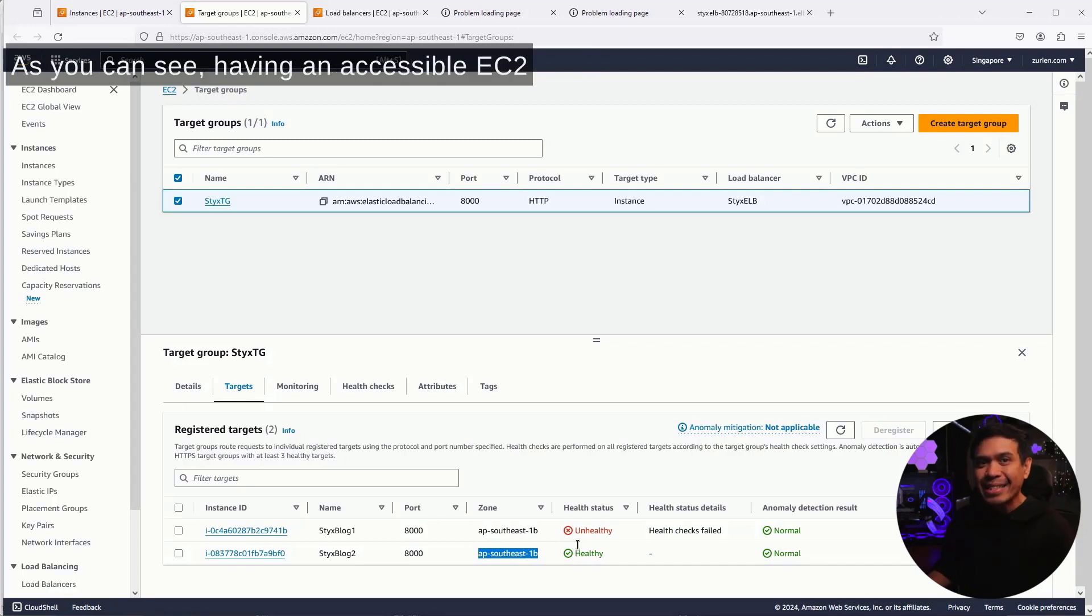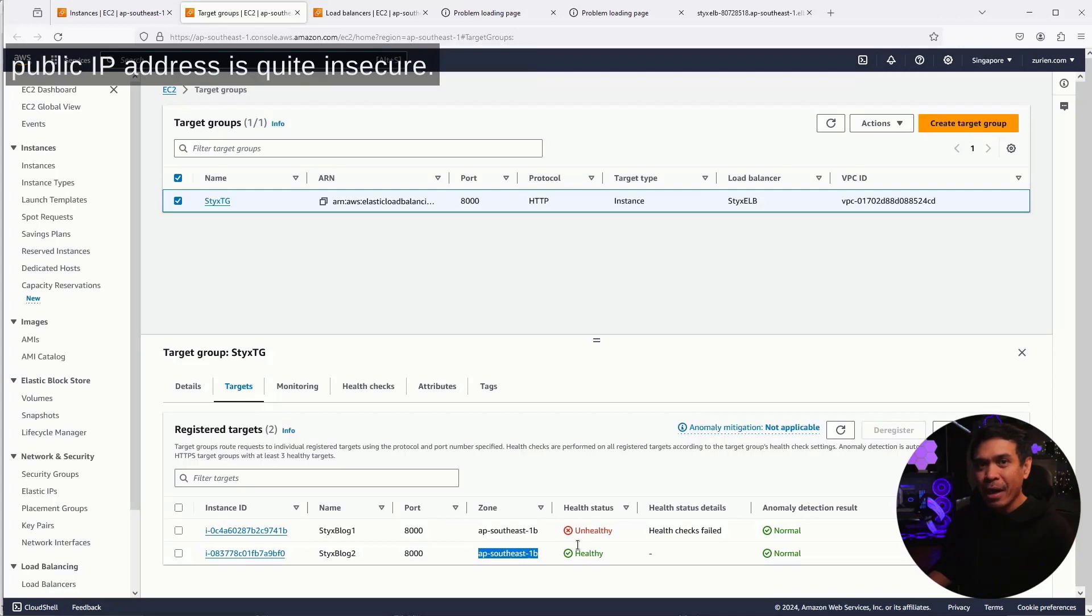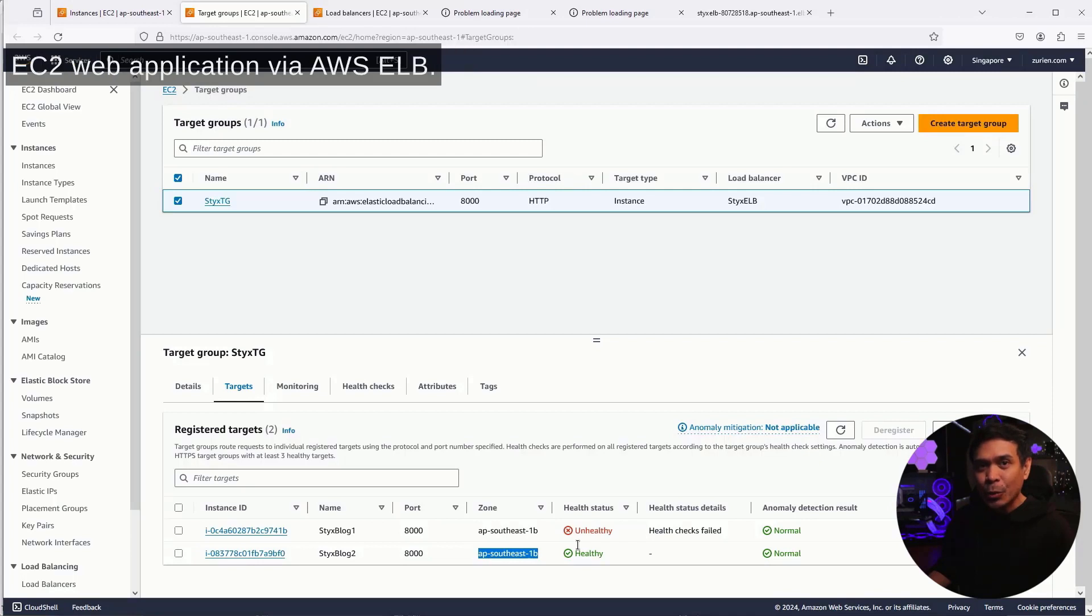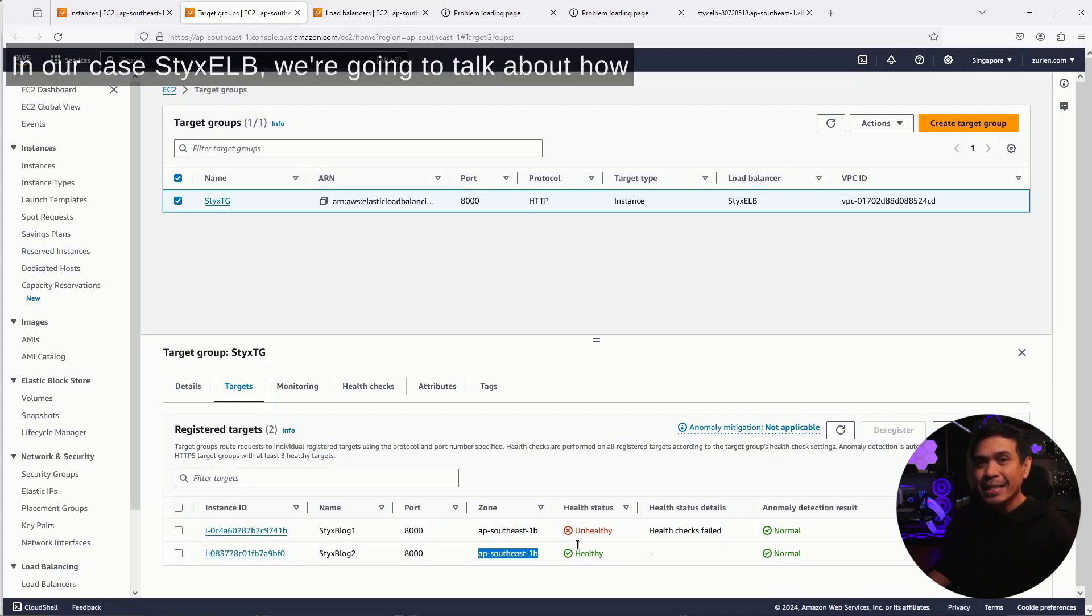As you can see, having an accessible EC2 public IP address is quite insecure. We should only be able to access our EC2 web application via AWS ELB. In our case, StixELB.